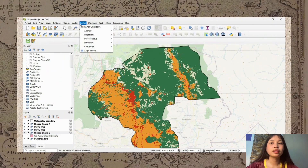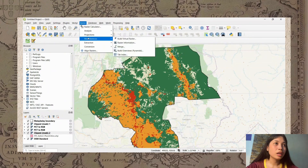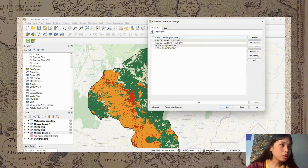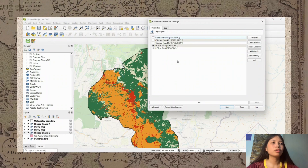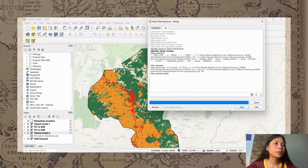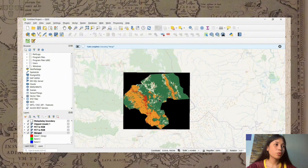The next step is to merge the rasters. Click Raster, then Miscellaneous, then Merge. Select the PCT to RGB layers and then click Run. Wait a few seconds for the process to complete.